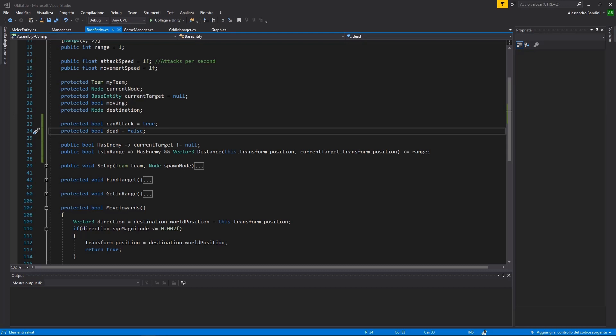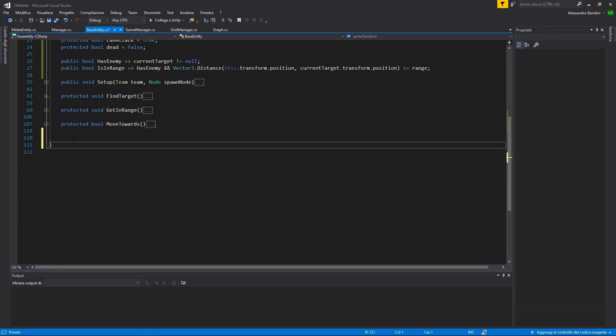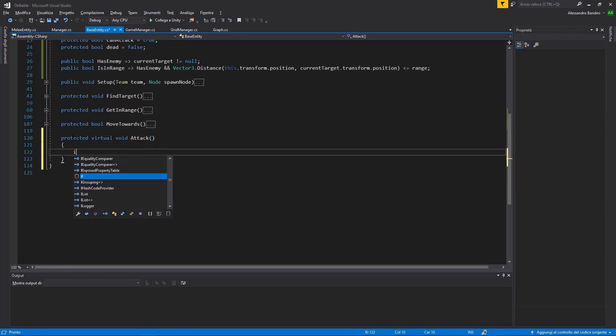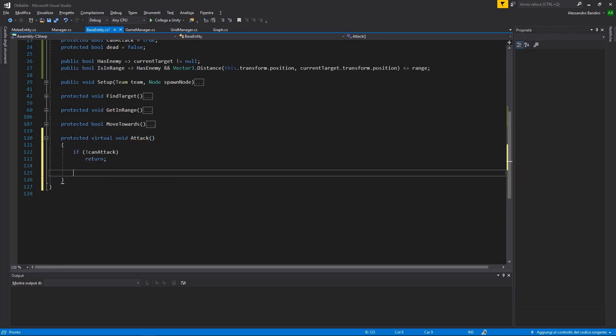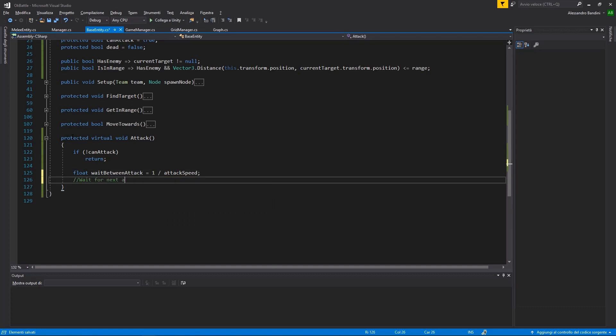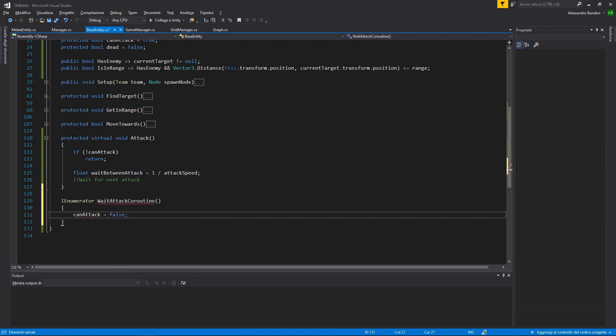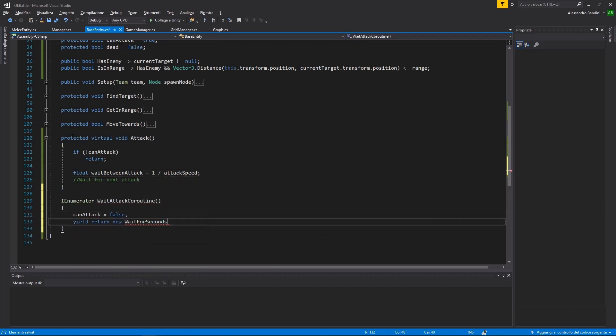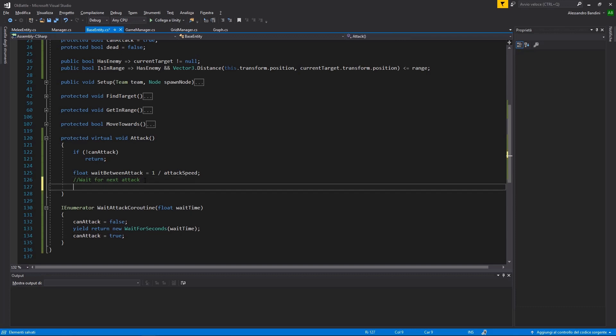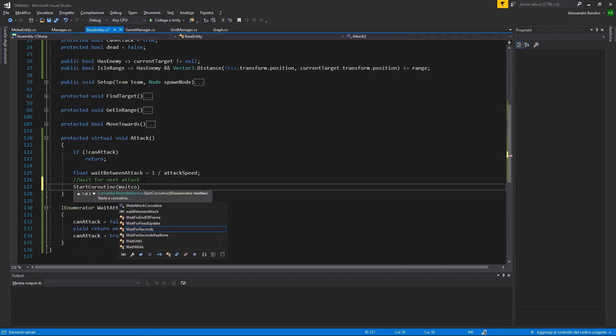Let's now make our unit able to attack and receive damage. In our entity base class, we can add an attack function that will check if we can attack, and then start a timer based on our attack speed to refresh our can attack flag.